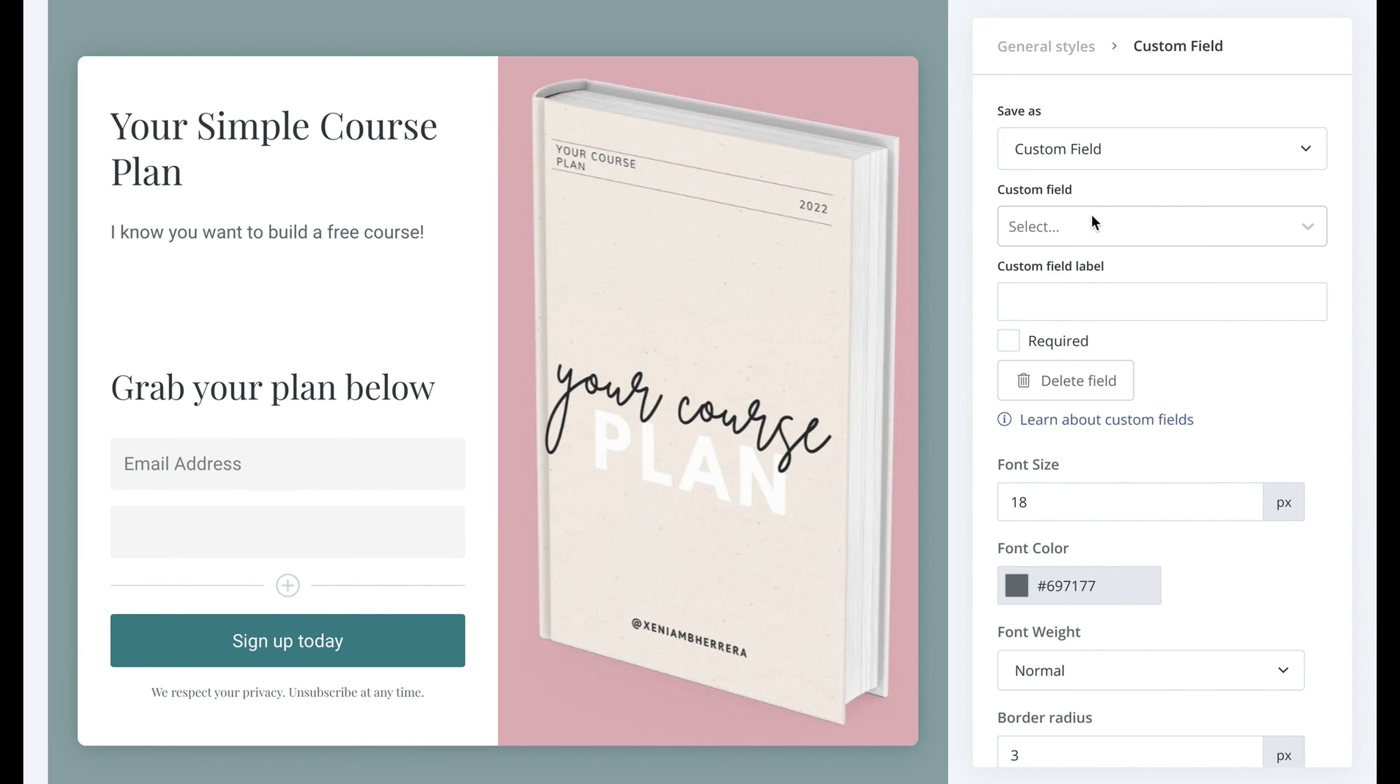I suggest adding a custom field to have their first name because what I found is that sometimes it's very easy to just get their email but I want to know their name so I can personalize the emails for them specifically.